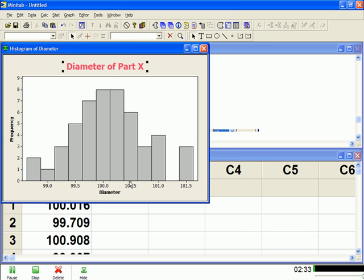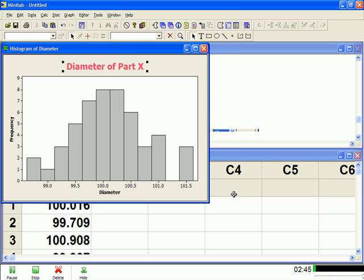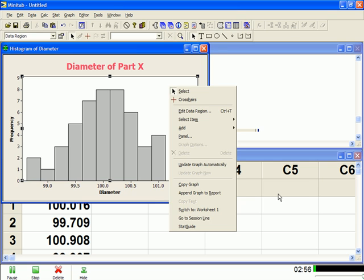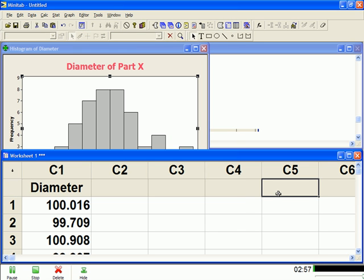And I could do the same for the title of the Y axis and the title for the X axis. Just double click them, and then you can change the color of the font, whatever you want to do. So that's the graph, that's the histogram. Now if I wanted to copy this histogram into a PowerPoint presentation, just right click on your mouse, and you see copy graph. So you can do that, and then paste it into PowerPoint.